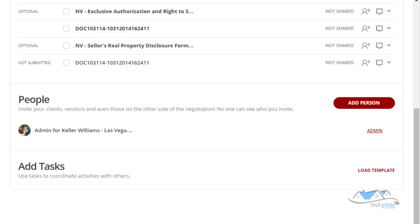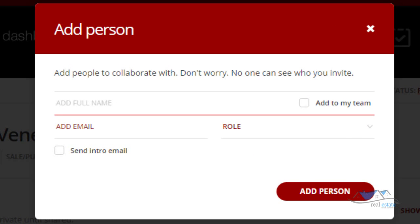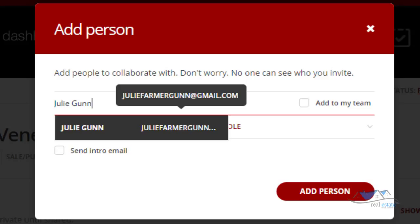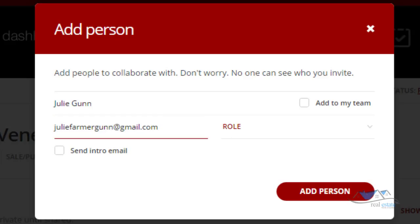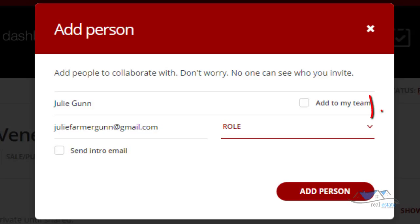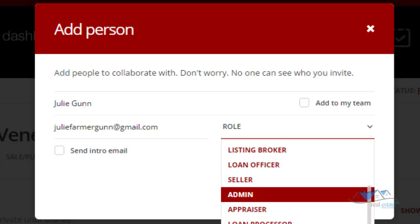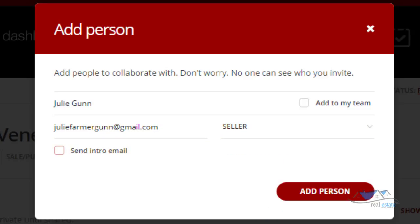We want them to see what it looks like so they can see what their clients are going to see. I'm going to add Julie as the seller. Julie Gunn is actually already in the system because she has a role as an agent. I'm going to click on her — this already has her email attached — and now I'm going to give her a role: she is the seller.